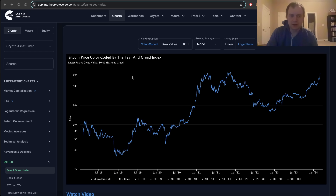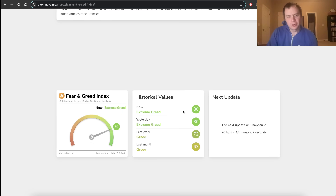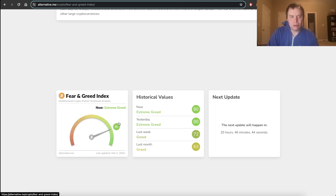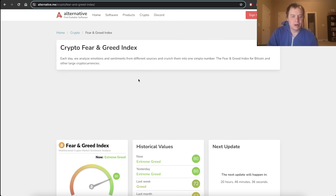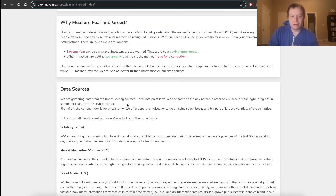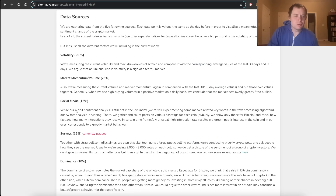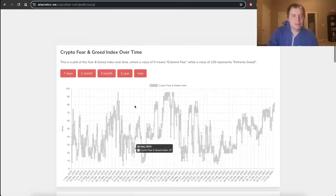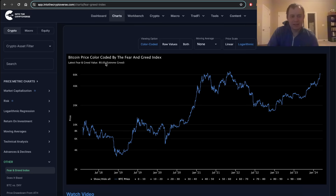The fear and greed index comes from this website right here. We did a video on it a couple of weeks ago and we speculated — dubiously of course — that we would likely push up into extreme greed, into the 80s to 90s. I wanted to do an update because we have now reached that 80 level. The index breaks down components including volatility, market momentum, volume, social media, surveys, dominance, and trends.